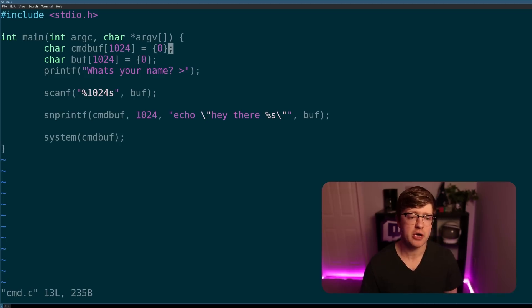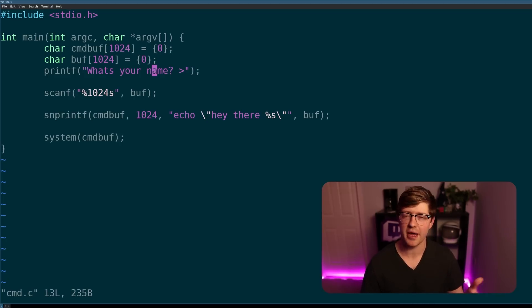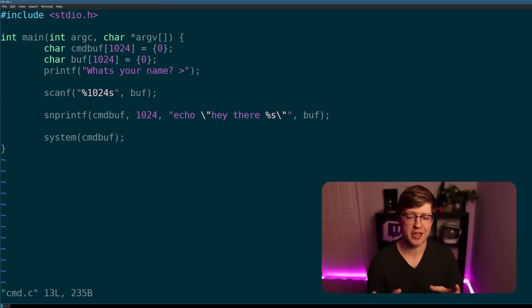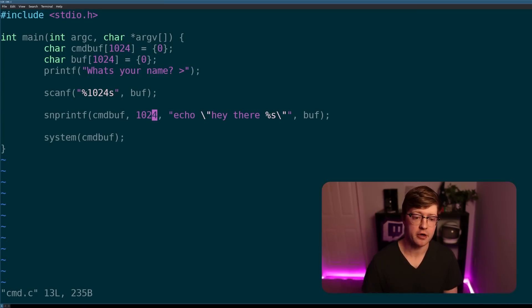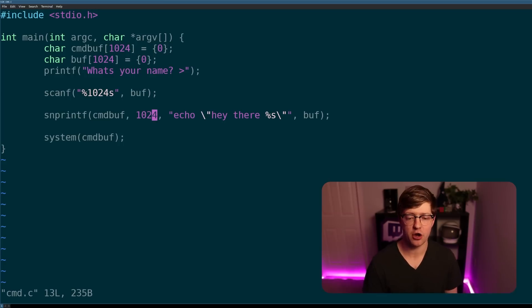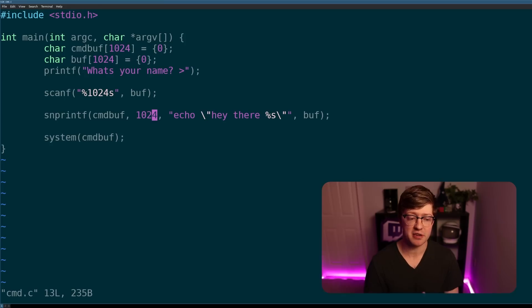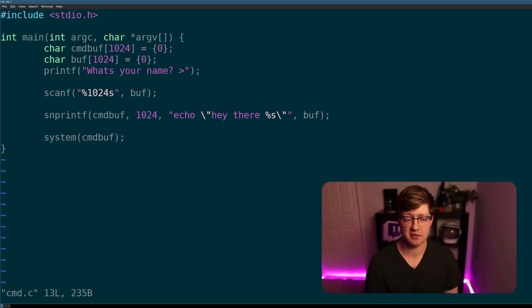So in this program, all we're doing is we're taking input from the user, we're asking them, hey man, what's your name? We read in the name from the user to a buffer, and then we snprintf, meaning we put that buffer inside another buffer to a command that says, echo, hey there, name of the person. We're just replying to them by using the command line utility, echo, instead of printf or something like that.